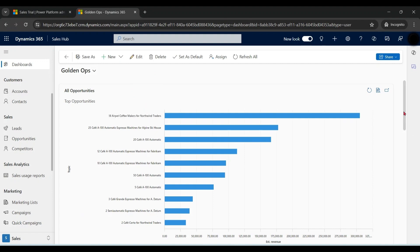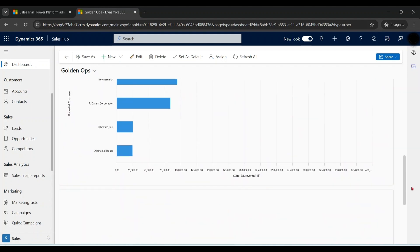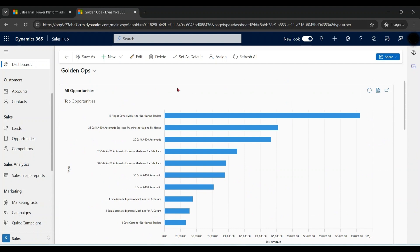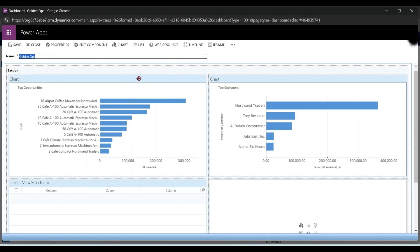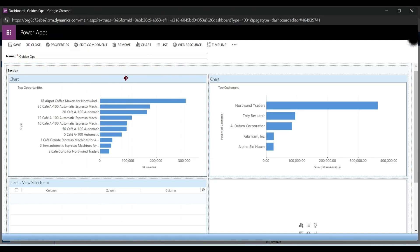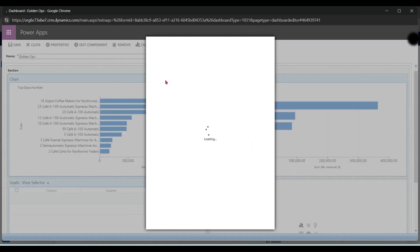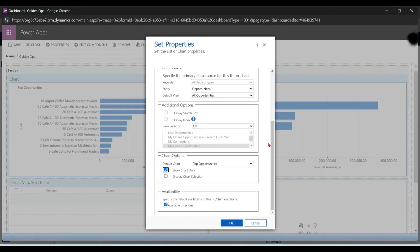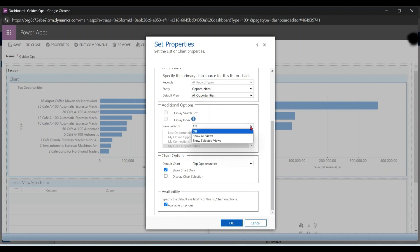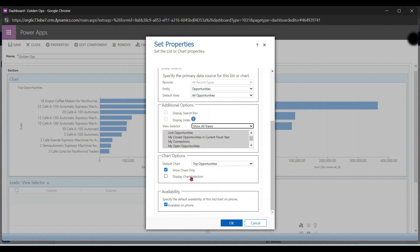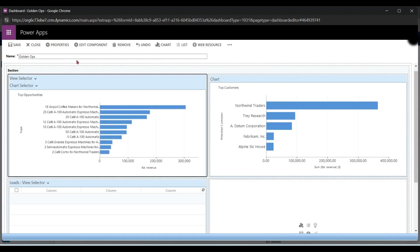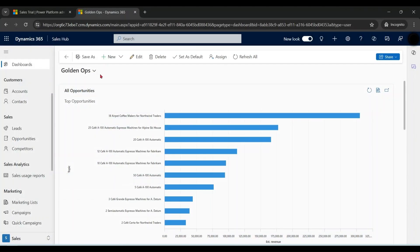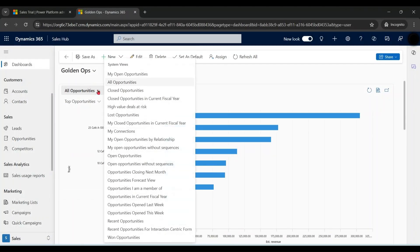This dashboard is only available to me as this is a personal dashboard. Let me edit further. Click on edit component. You can play with different settings like show all views and display chart selection. Okay, now you can see two different items over here. Let me show you the impact. And I can choose different views.